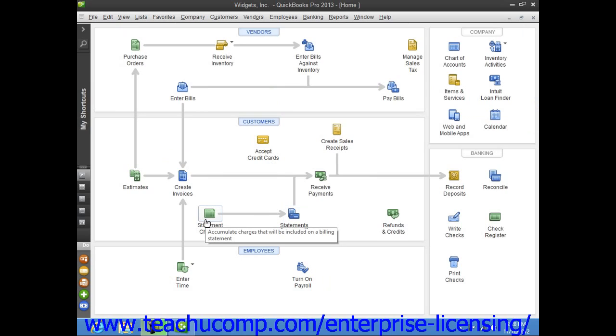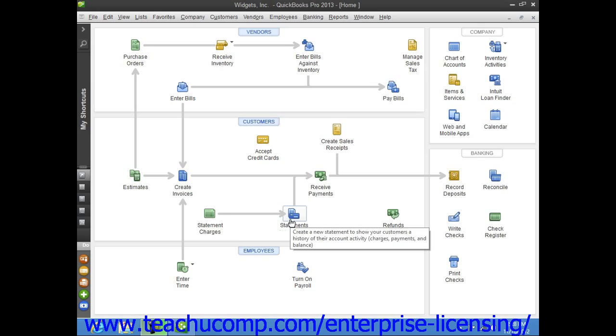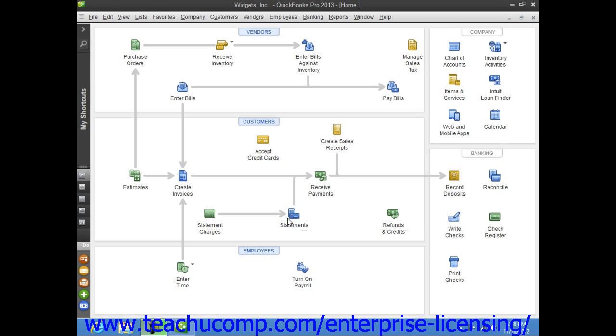Entering statement charges is the first step in preparing billing statements that you can then send to customers. This can be a more effective way to collect customer charges over a period of time for certain types of businesses that do not need to send out an invoice for each charge assessed to a customer.